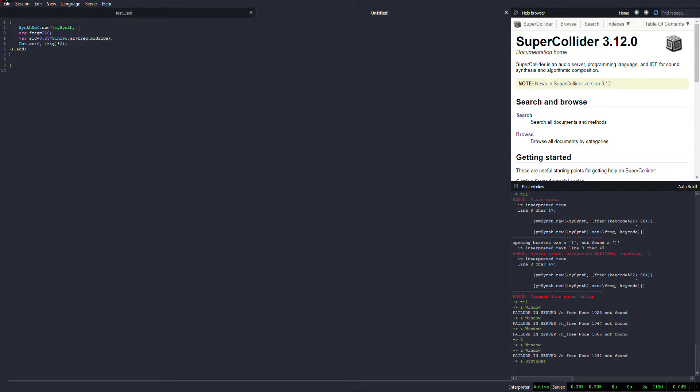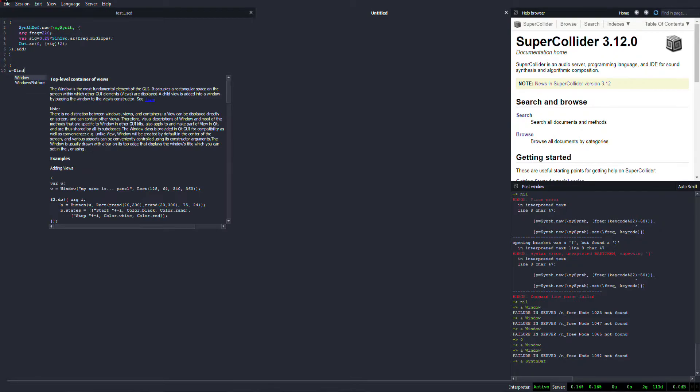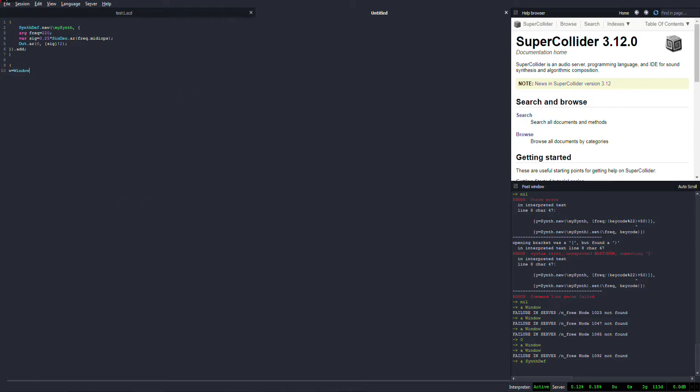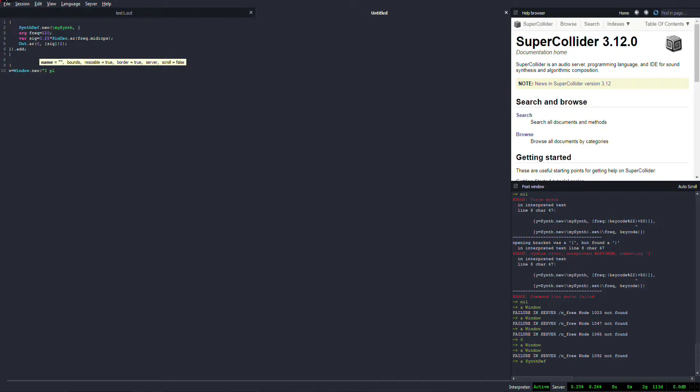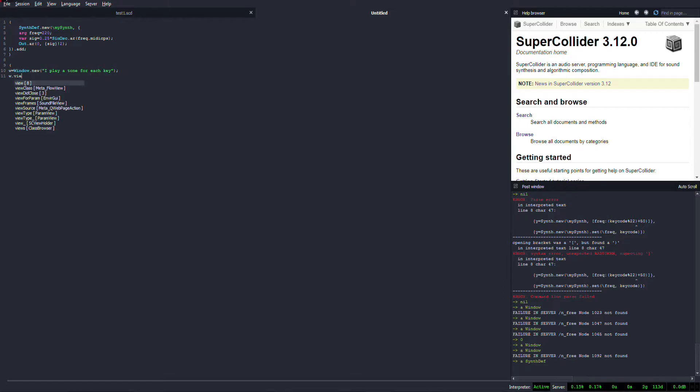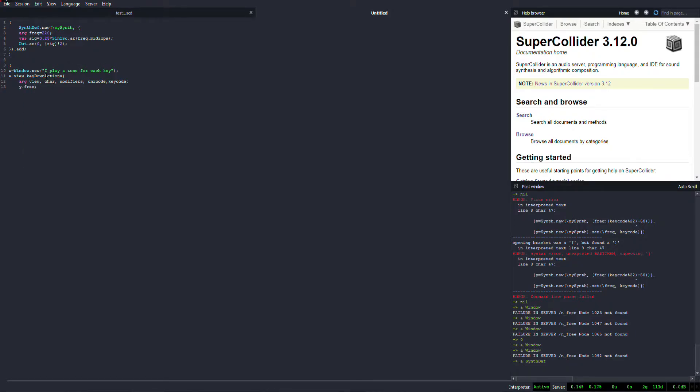And what we're going to do is we're going to create a window and when we click a key while having this window open and having this window focused, like if you clicked on the window, that's when we play the tunes. But if we click anywhere else and press the keys then it doesn't do anything. So key down action tells it do this when a key is pressed down. Not when a key is released, only when it's pressed down.